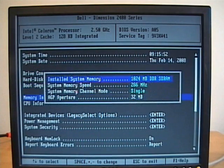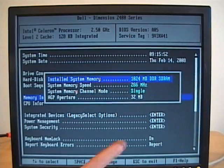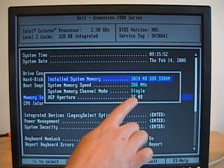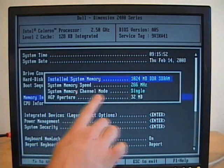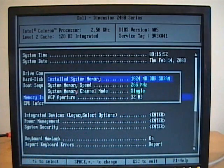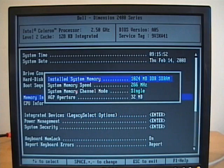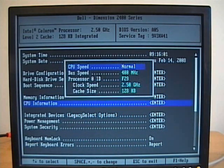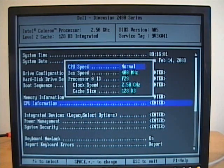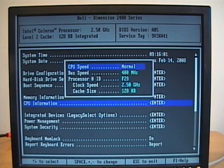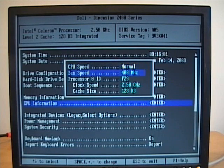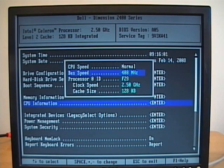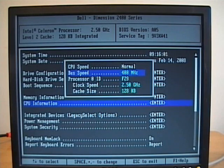It has information on the memory, how much memory is installed, how fast it is, and then what type of memory channel mode we're using. Some information on the CPU, CPU speed, bus speed. This one doesn't allow us to make any setting changes, these are locked in. So this BIOS and CMOS don't allow any overclocking.